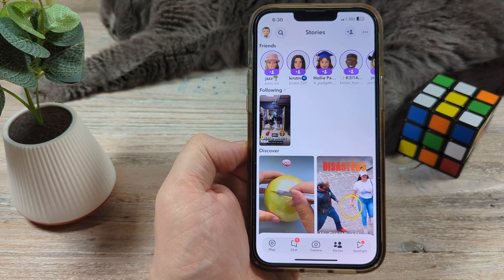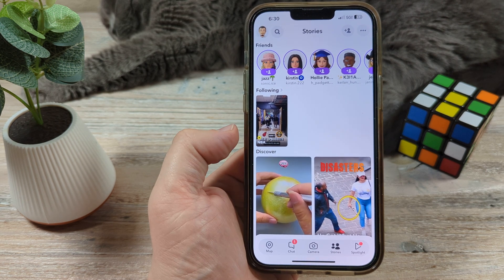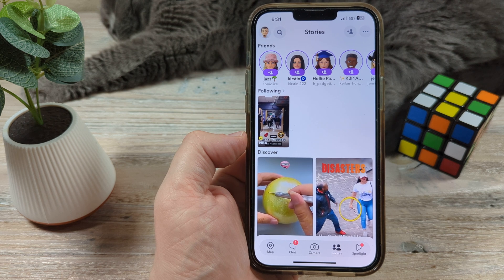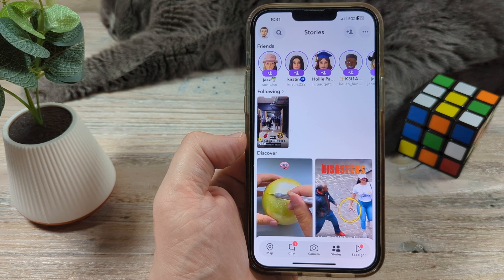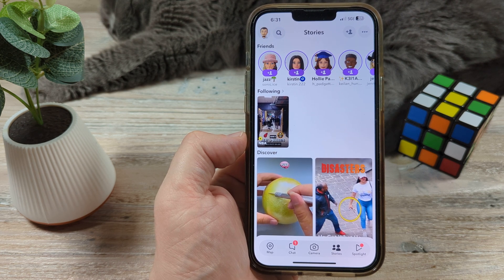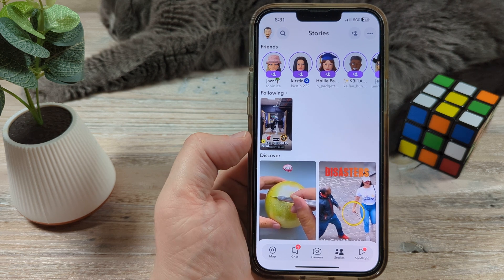Hey guys, welcome to another Mr. Mutech video. Today I'm going to show you how to turn on dark mode on your Snapchat for iPhone. It's pretty simple and straightforward, so let's get into it.